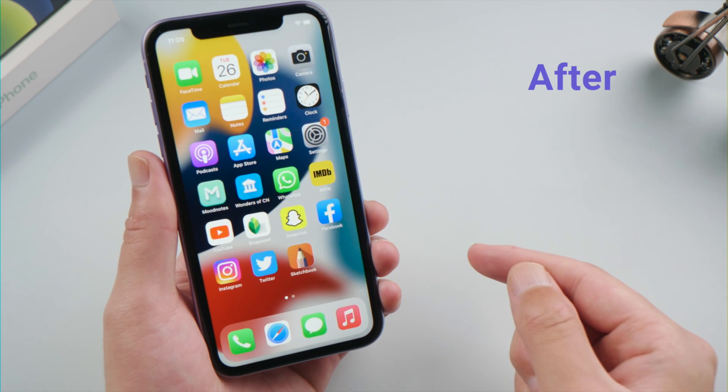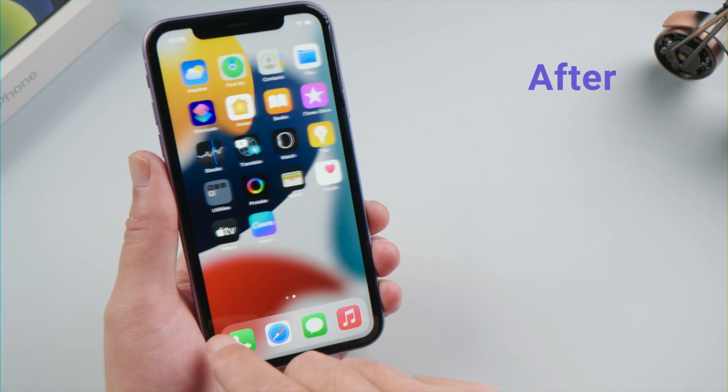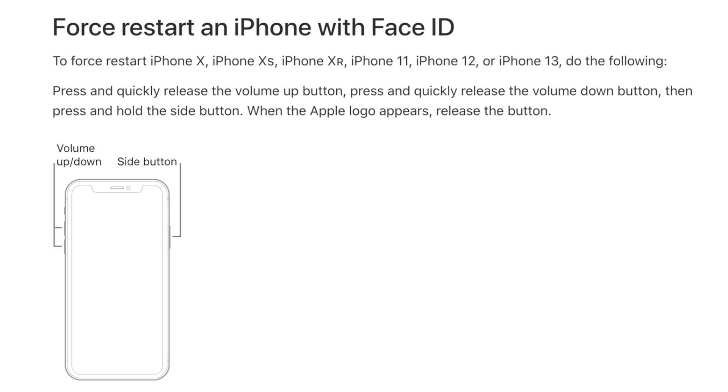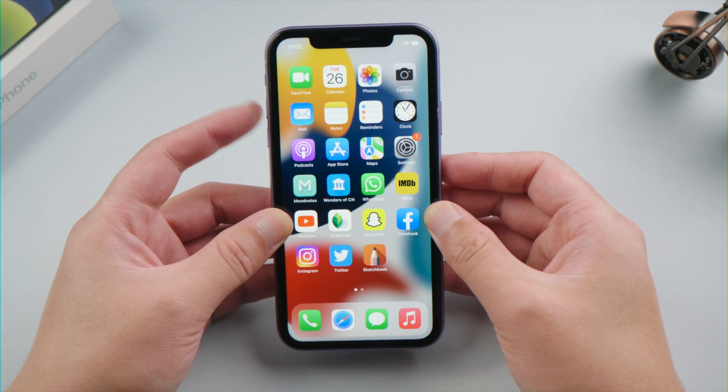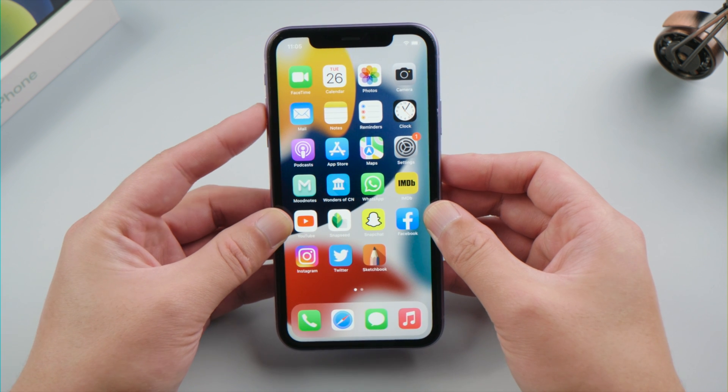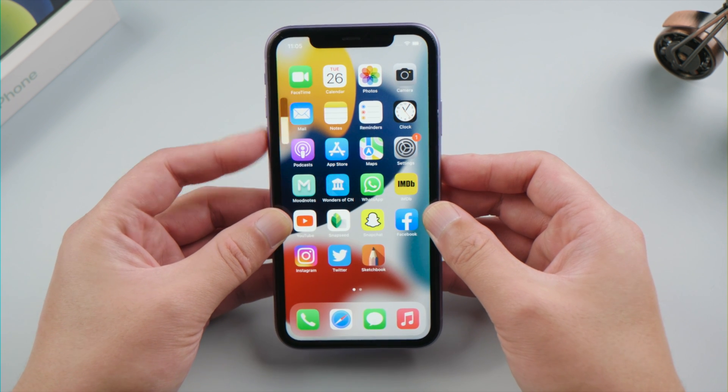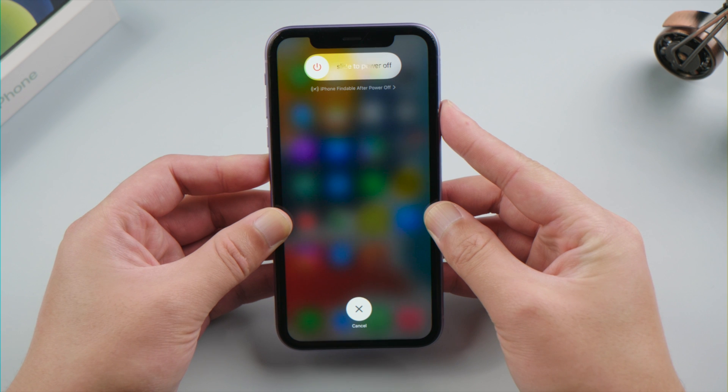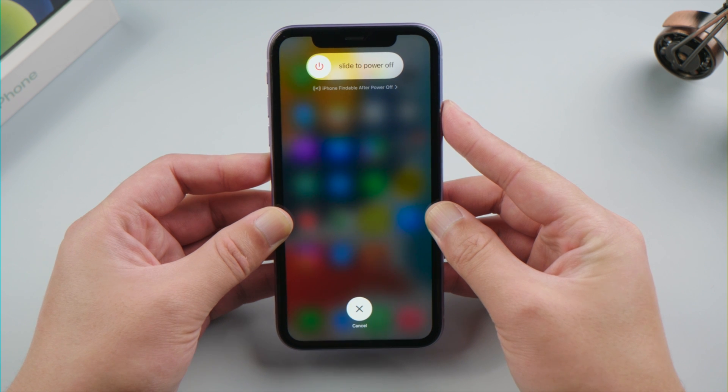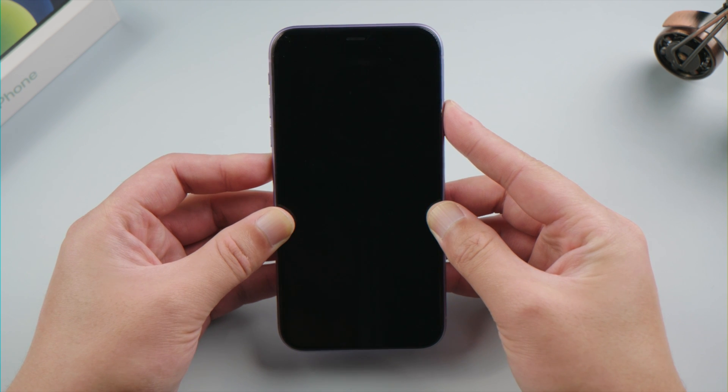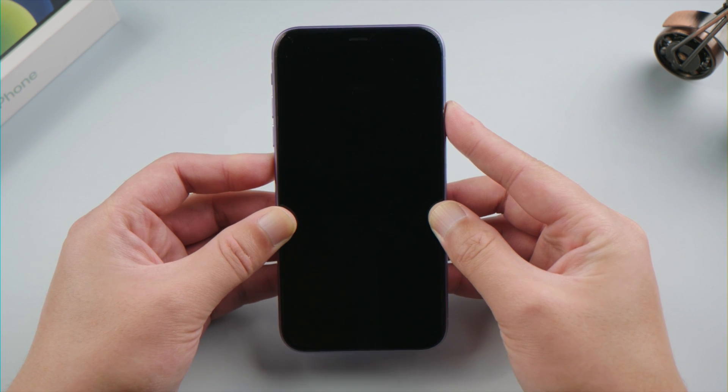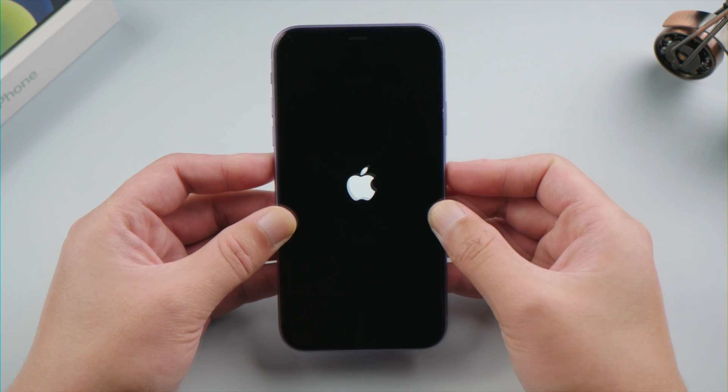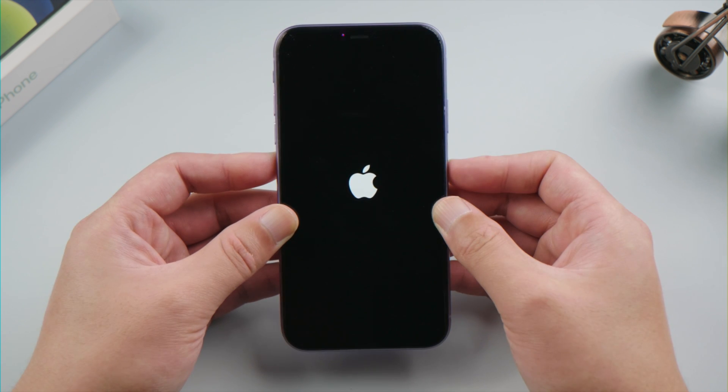The first trick is force restart your iPhone. For iPhone X or later, press and quickly release the volume up button, then press and quickly release the volume down button, then press and hold the side button until you see the Apple logo. For other devices, check out the link in the description below.